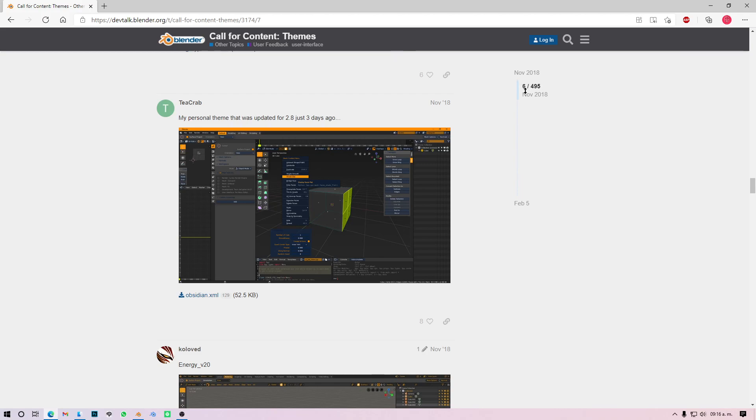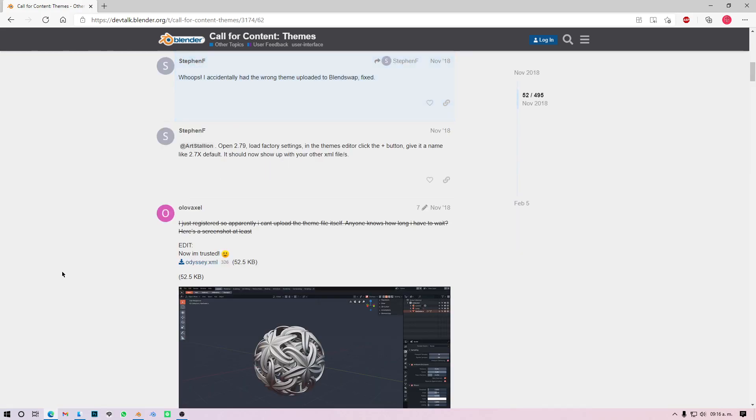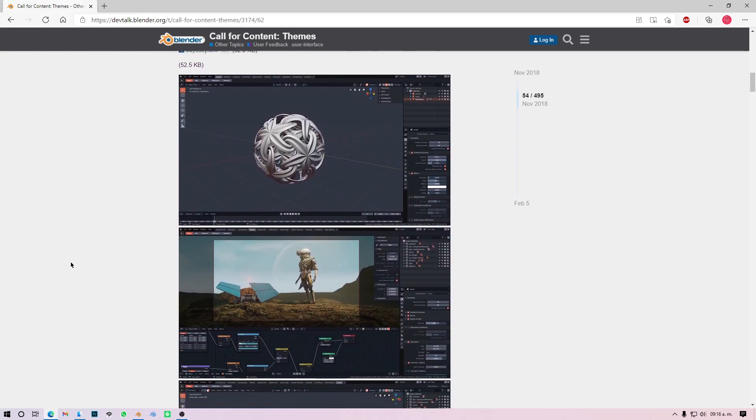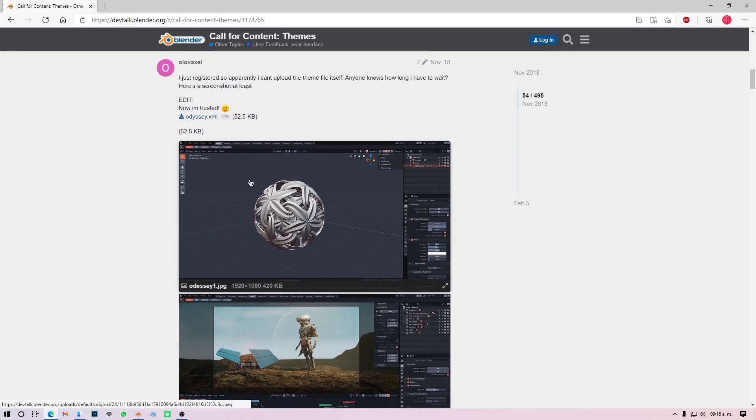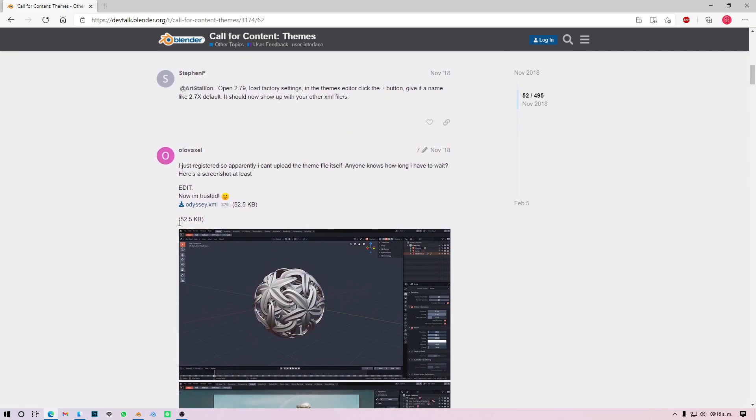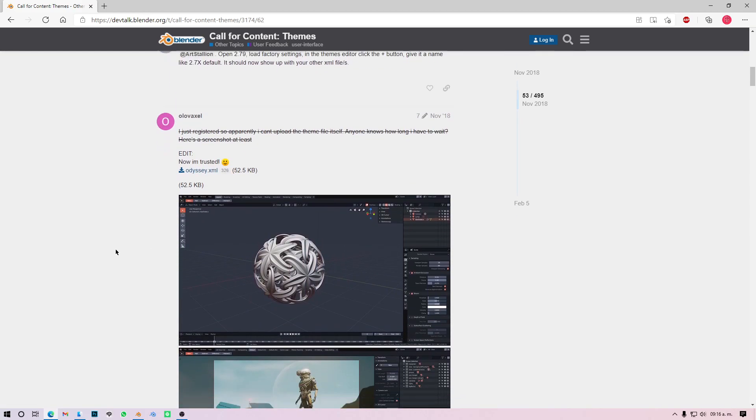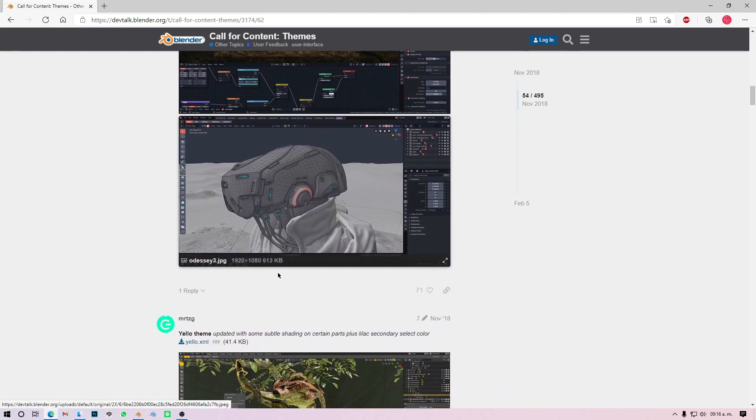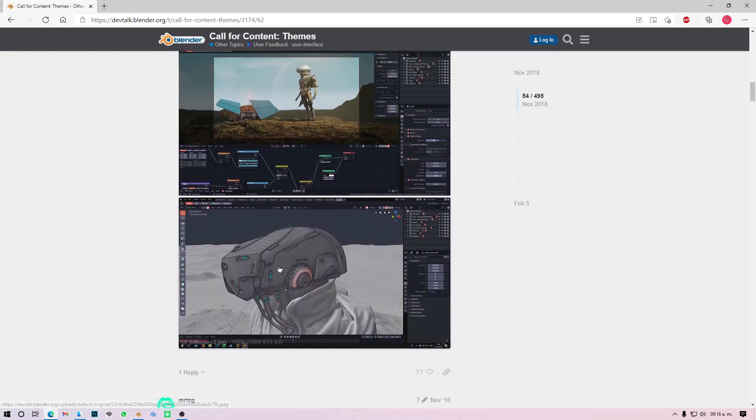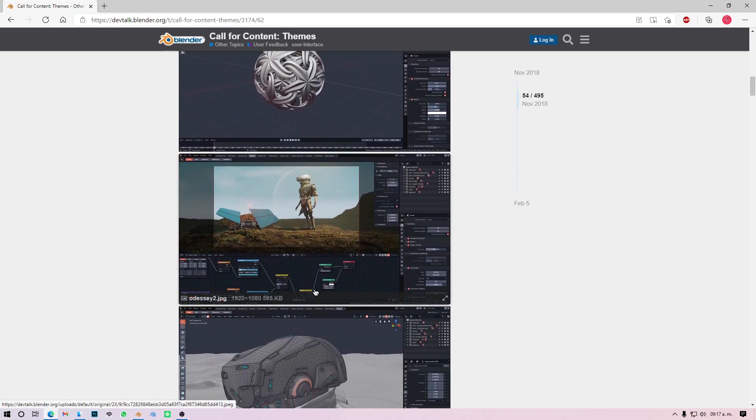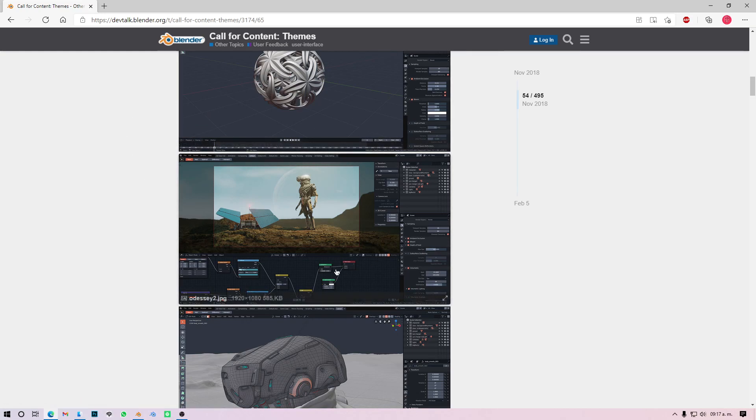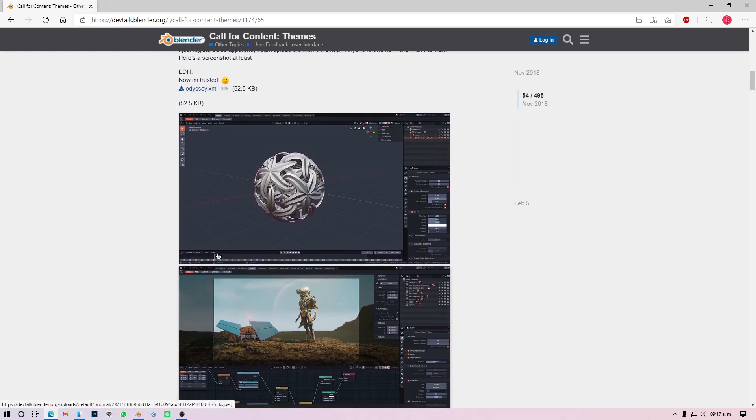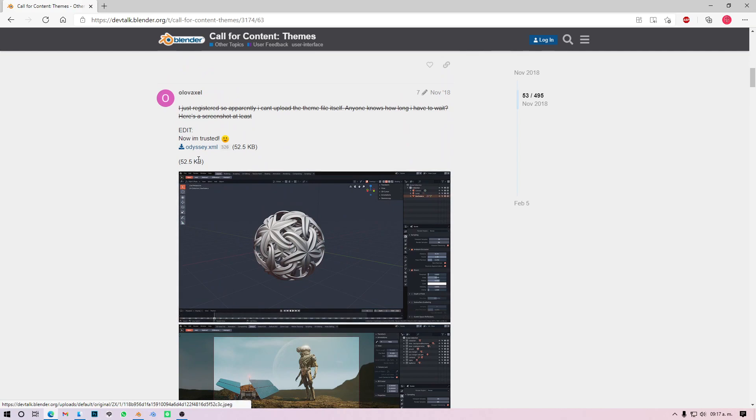You can browse all these themes. There are a lot of themes, some are pretty cool, some are not my cup of tea. But the one I use, as I said, is called Odyssey. You can look for it here, but I'll give you the post number of this. You just go here and scroll down to the 52.